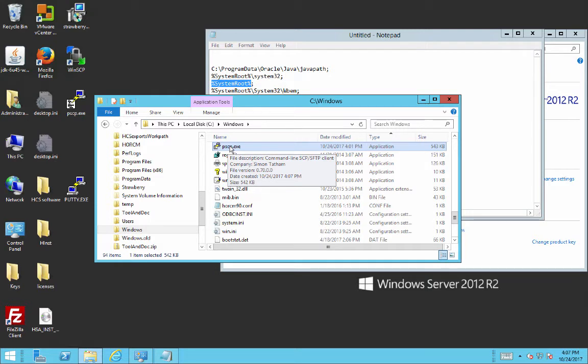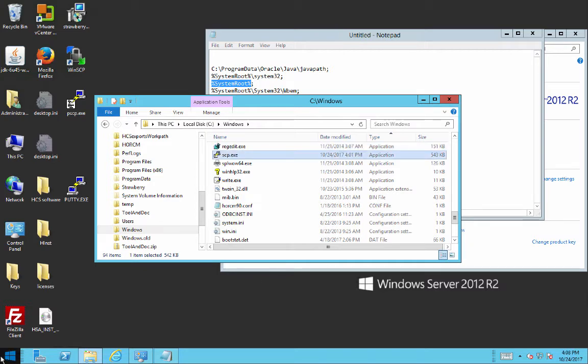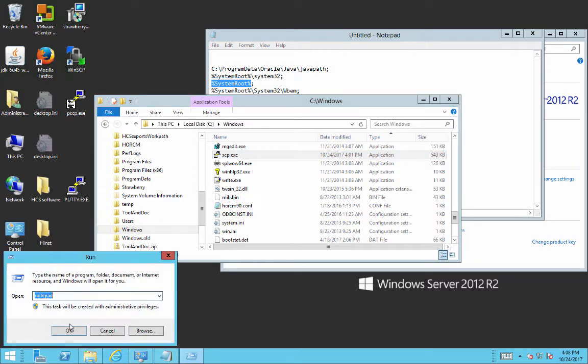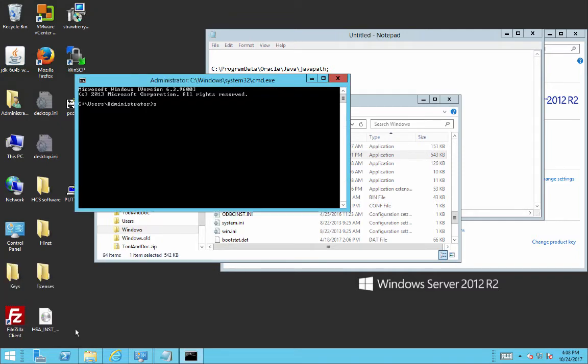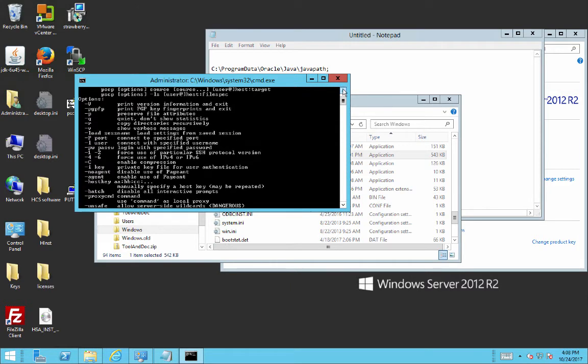I also am going to rename this file to just SCP, so that when I want to execute the command, I can just issue the SCP command. So let's see what happens now when I run this command from the command line. There we go. So it gives me the command line syntax.